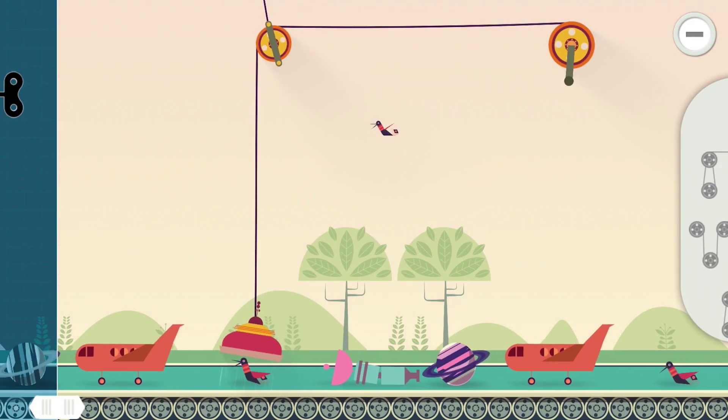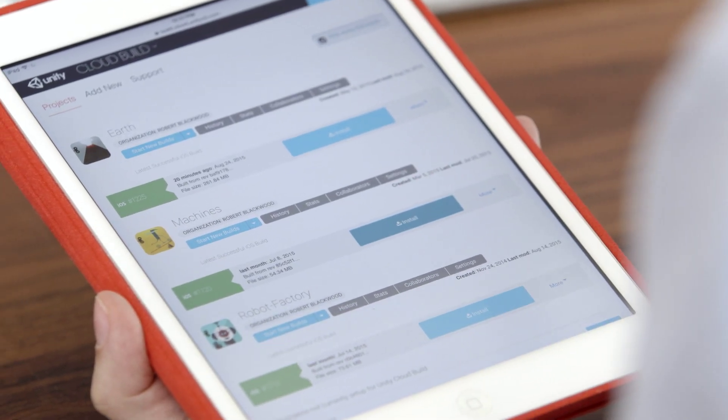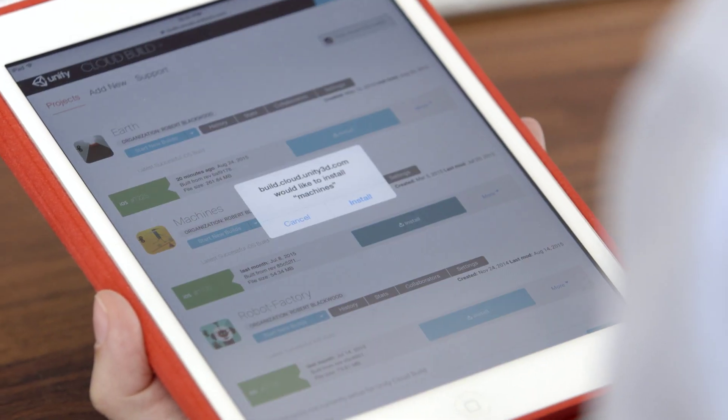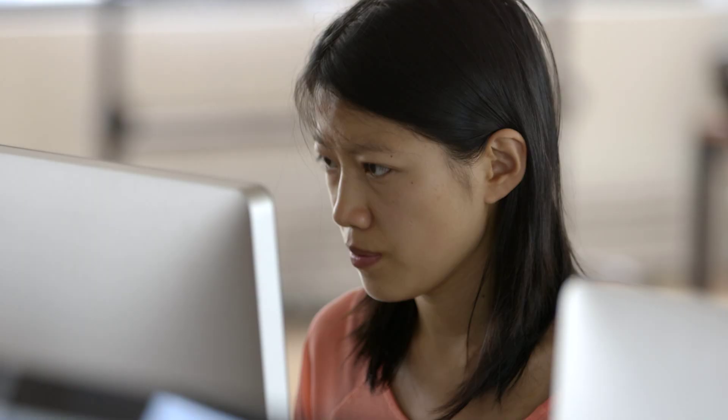With mobile development, you need to test the touches on the device frequently. So with Cloud Build, you don't have to make the build yourself and you can always download builds on the device and actively test it.